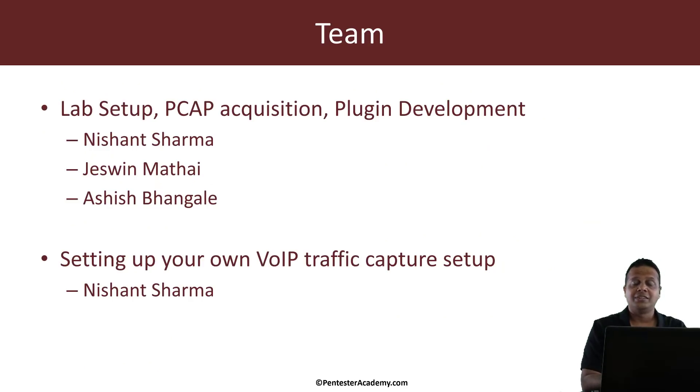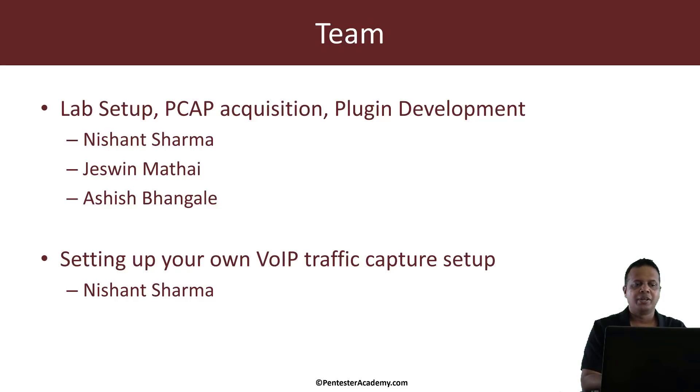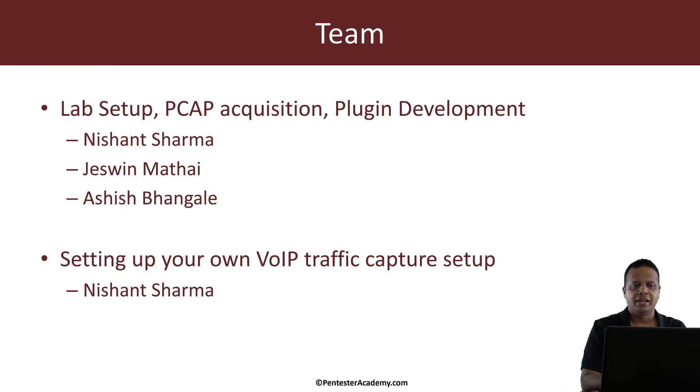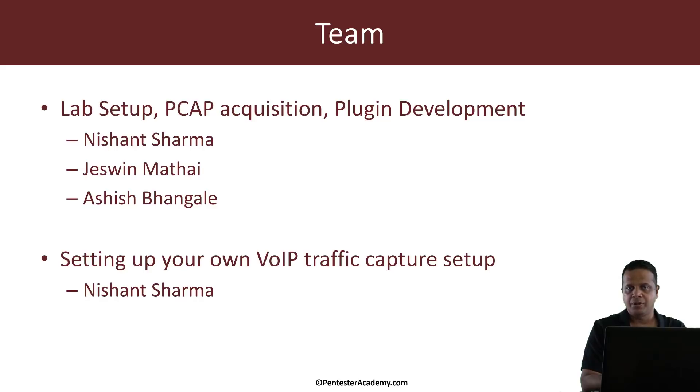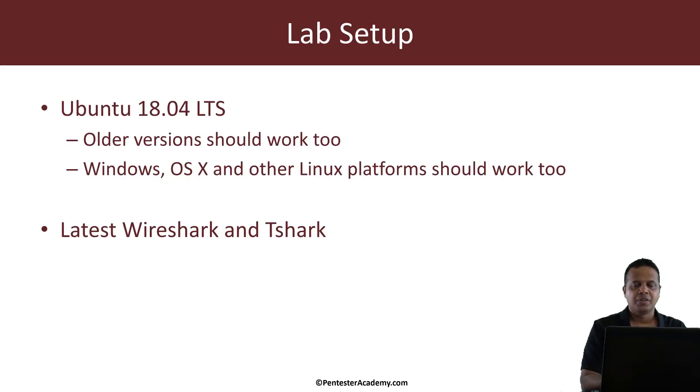Now as I mentioned, there's a team involved, a great team done a lot of good work including the lab setups, PCAP captures and plugin development and the team is Nishant, Jeswin and Ashish. You'll also see some videos at the very end of this course about how to set up the VoIP home lab from Nishant. Okay, so what is the lab setup?